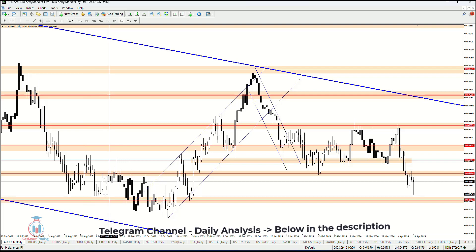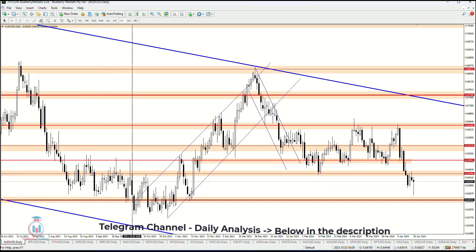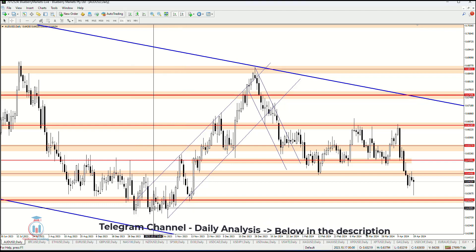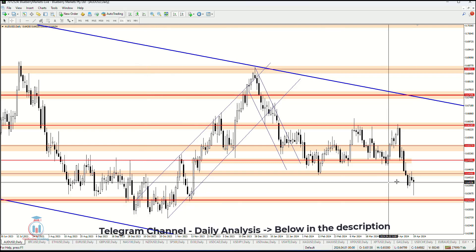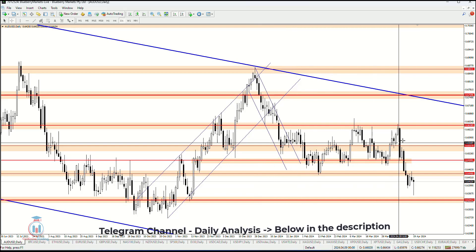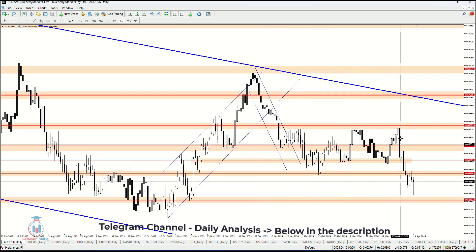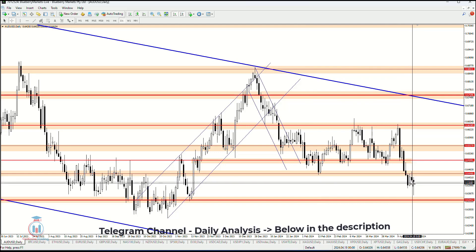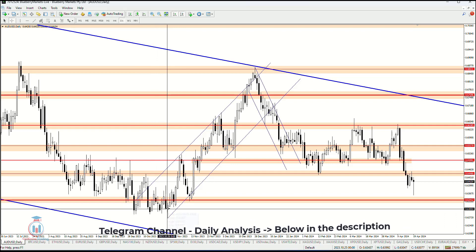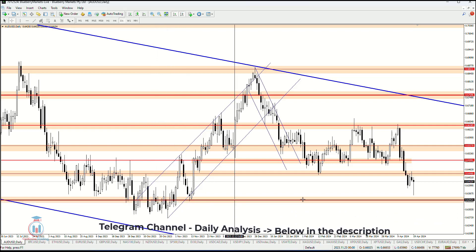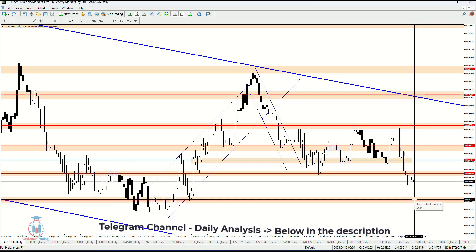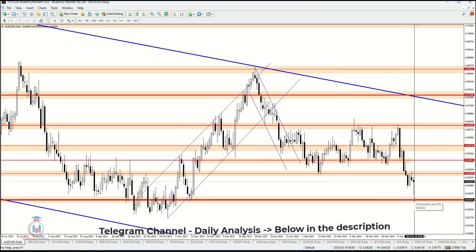We'll see whether the price bounces back up or continues to fall further, where the lower side target is 0.63 as a round number. This is in line with the downtrend, where the price has gone outside of the indecision range and is trying to reach lower support levels and demand zones. If there is any bullish or bearish breakout, I will share that inside the trading group with the traders.